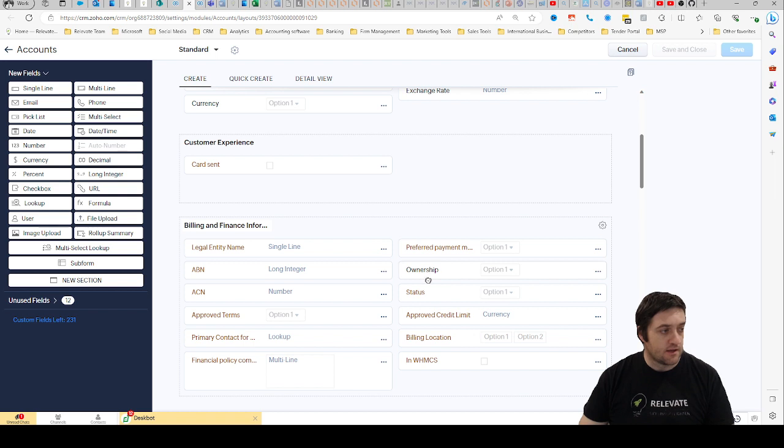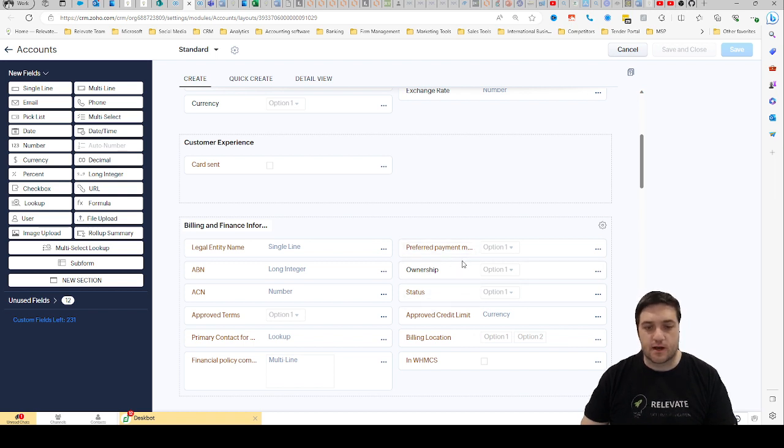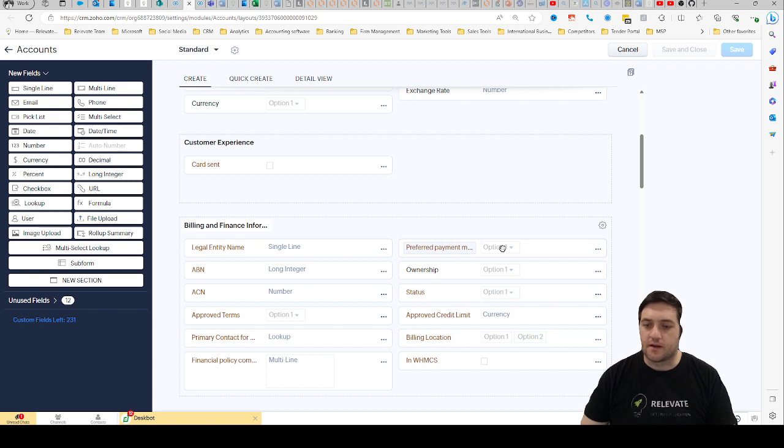here we can see there's a few different fields. Now you can tell the picklist ones because they've got, you see this has got option one and a little down arrow, it's kind of telling you this is a picklist.